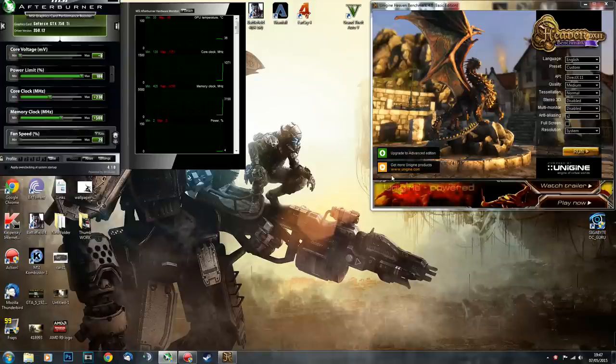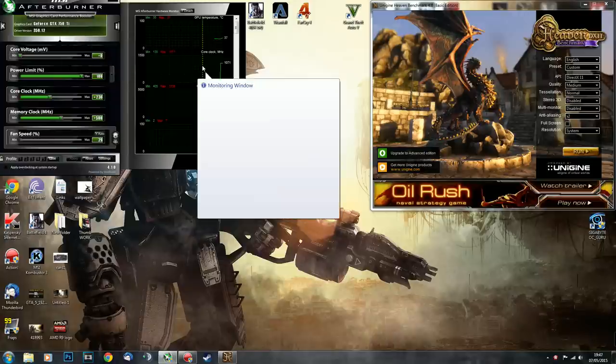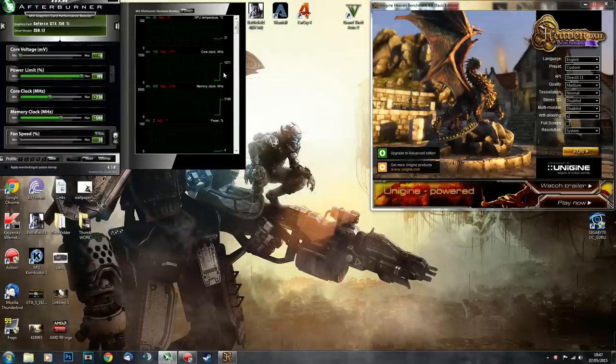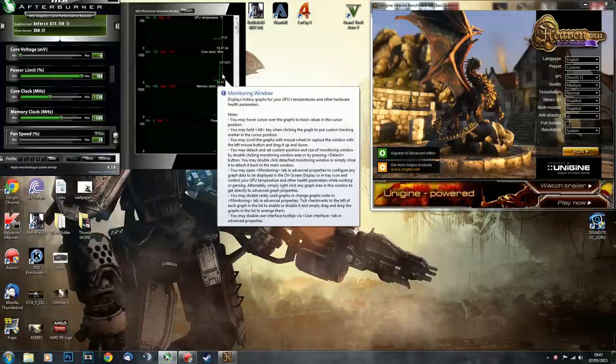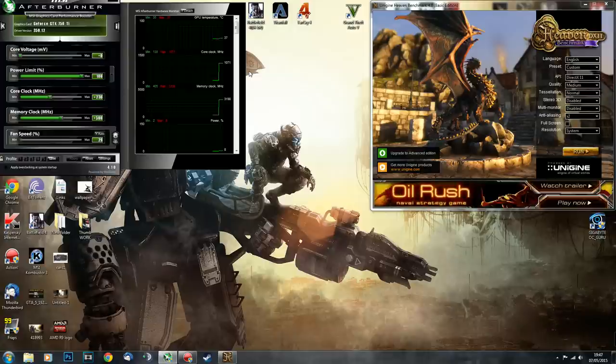Hello, today I'm doing a tutorial for overclocking the GTX 750 Ti. This is going to be a beginner's guide or if you just want some reassurance, this video is for you. There are three stages in overclocking.